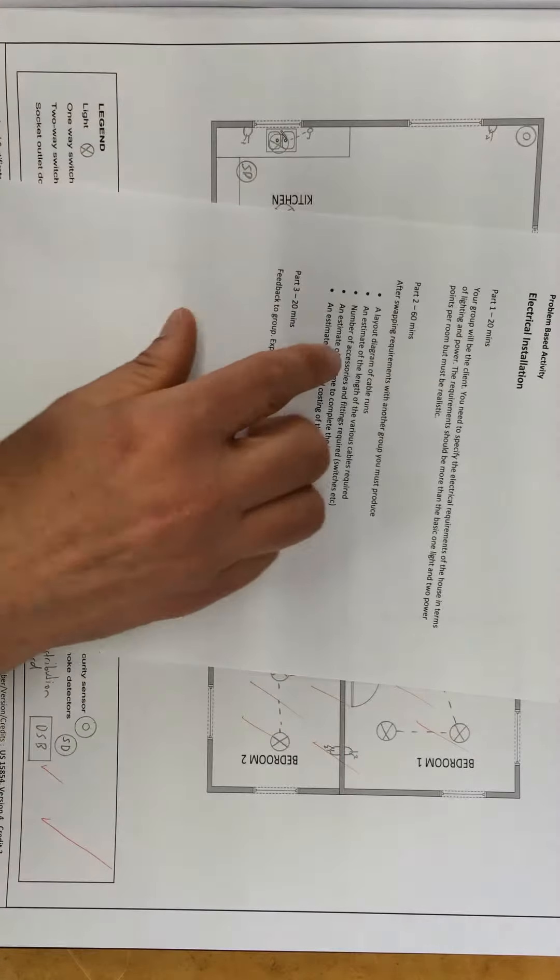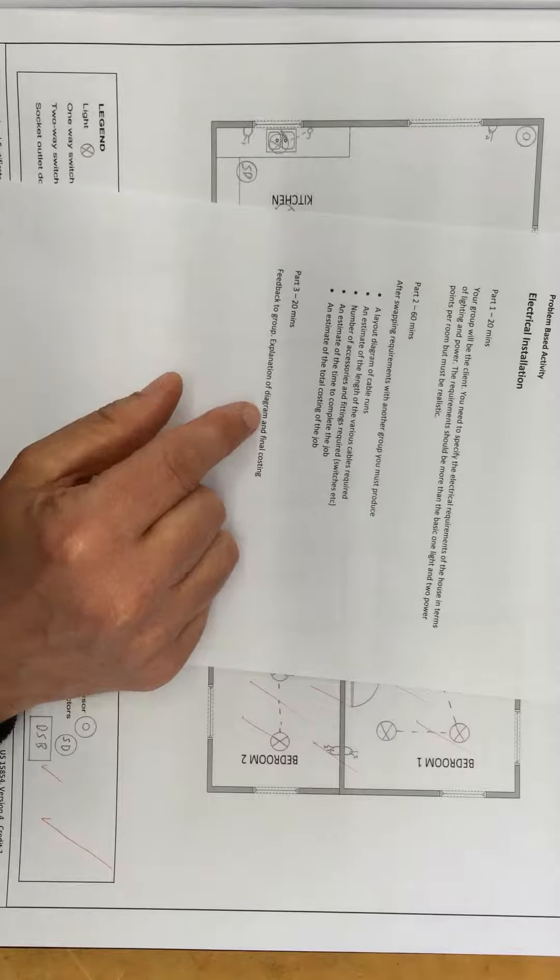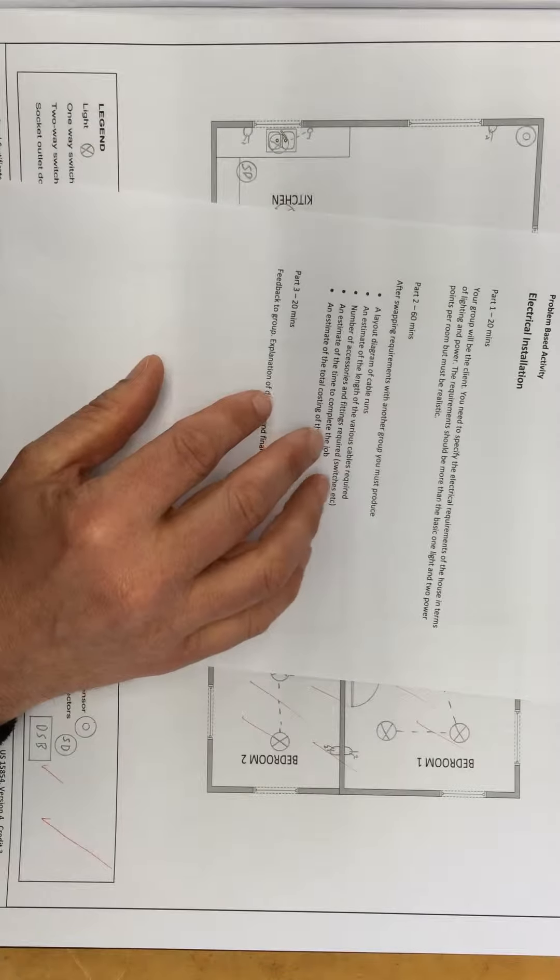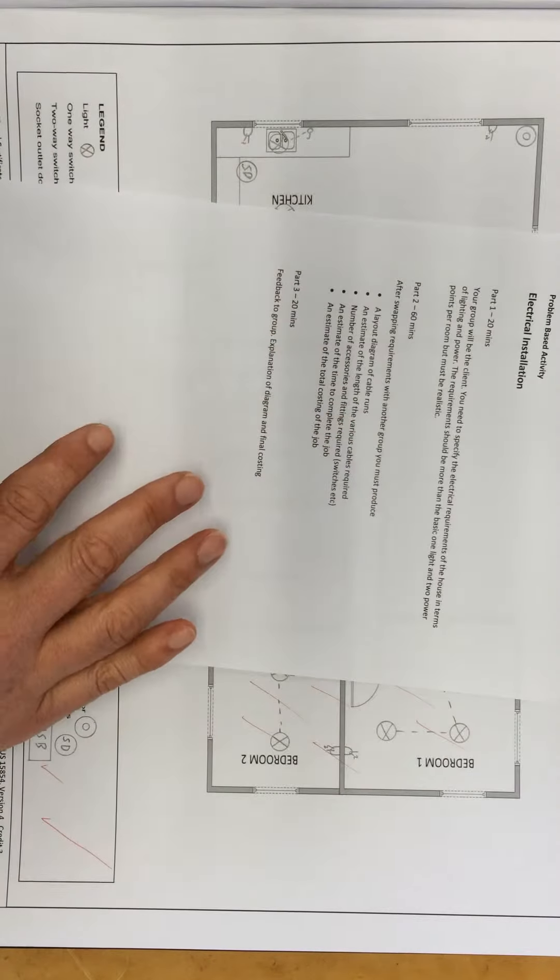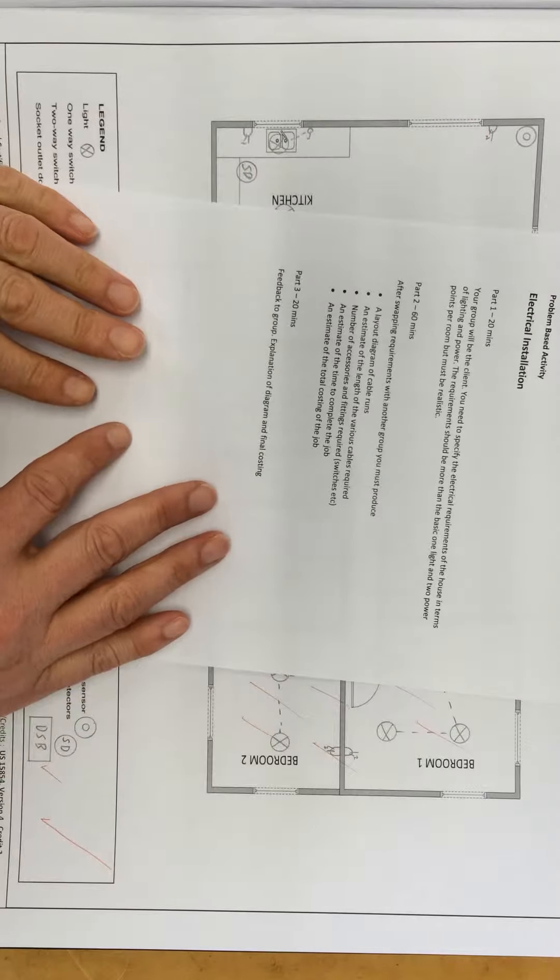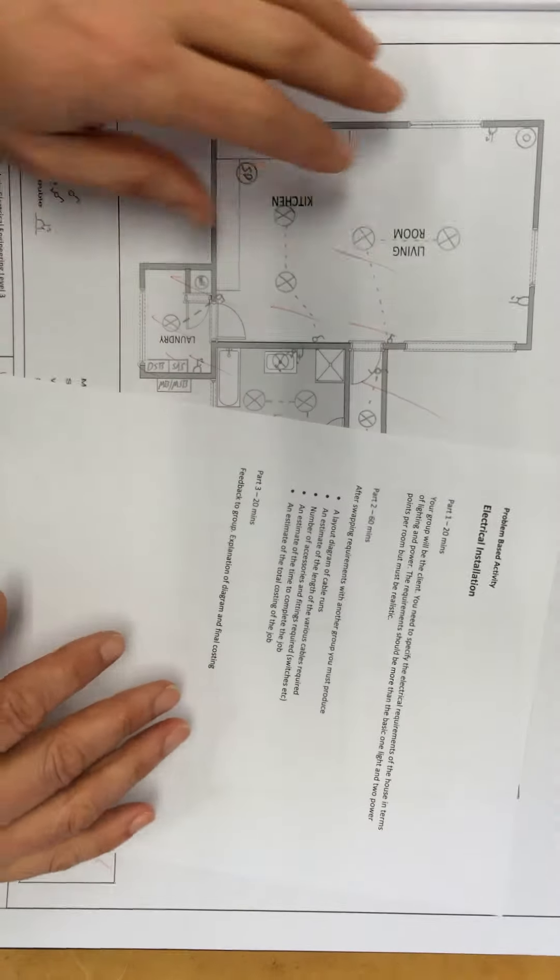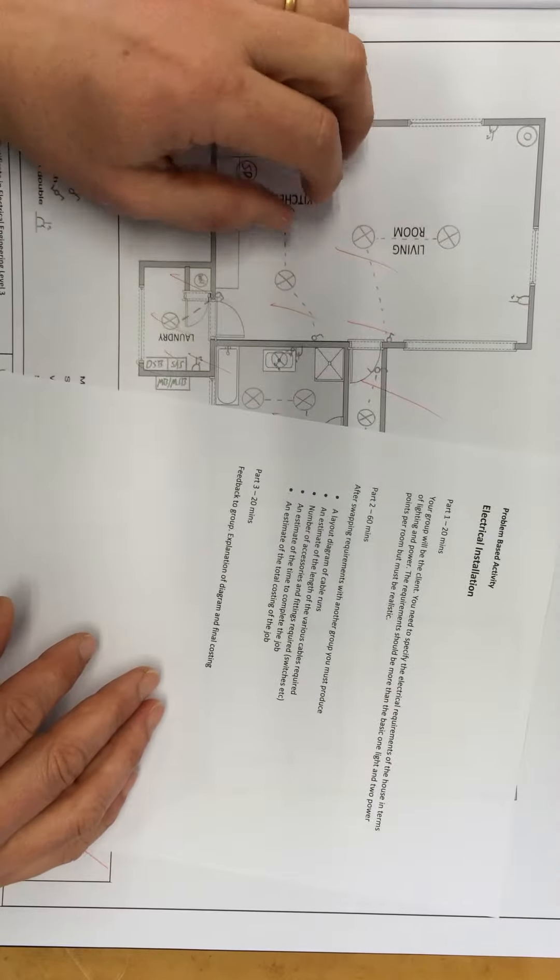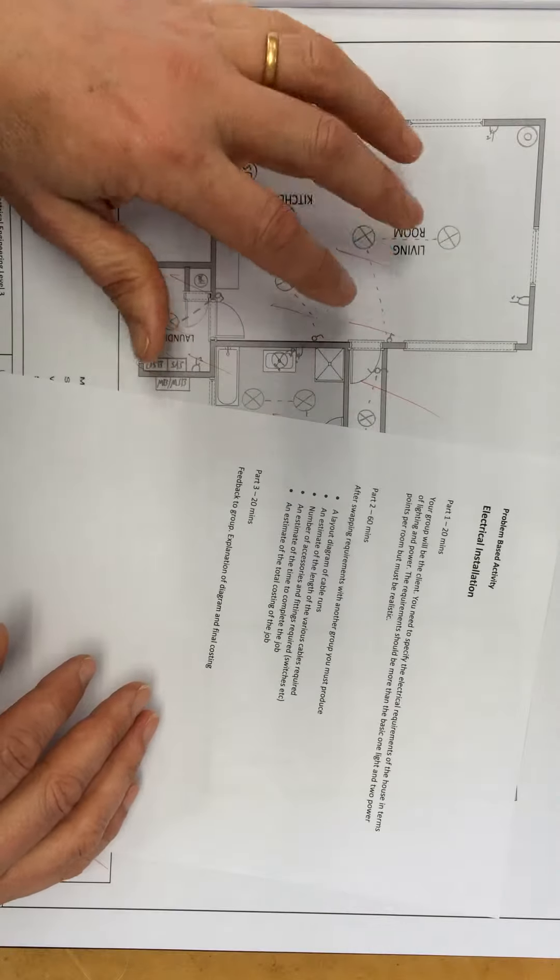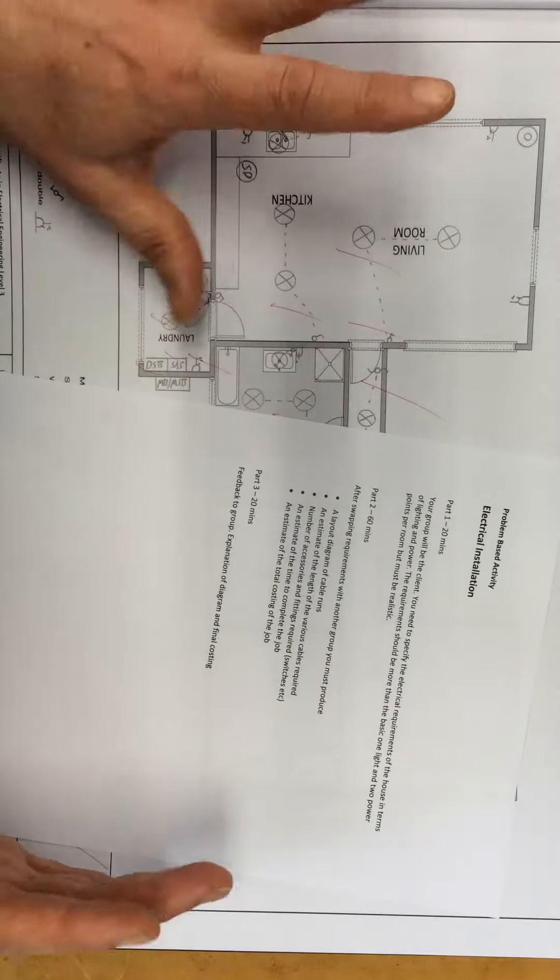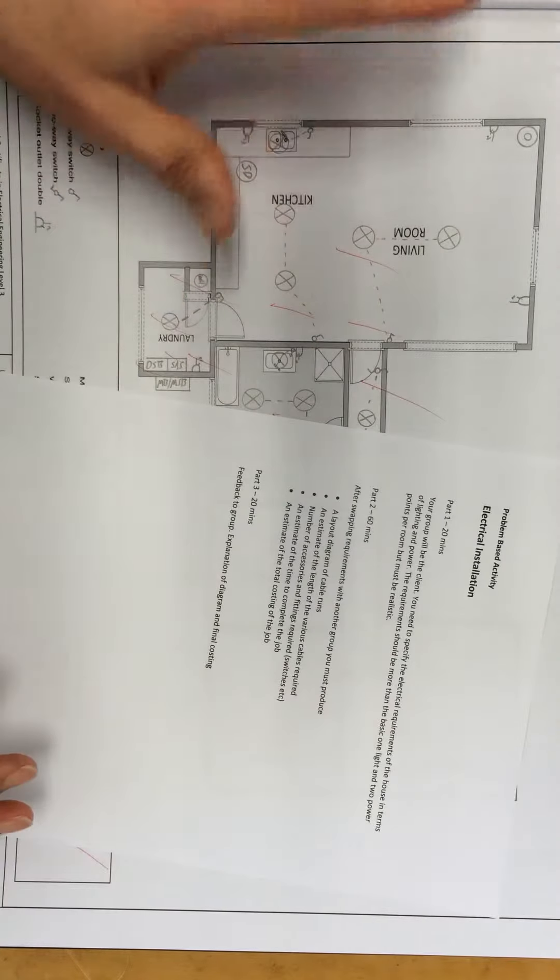The first part: your group is going to be the client. So you're going to specify the electrical requirements of the house in terms of lighting and power. You're going to say how many lamps need to be in the room, how many power points, how many switches, what switches need to control what.